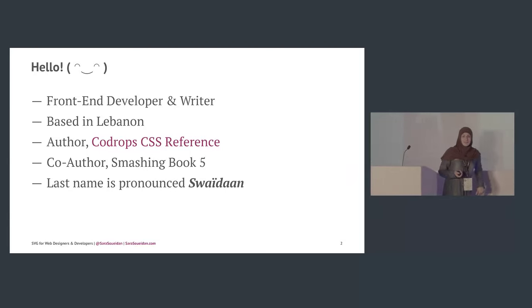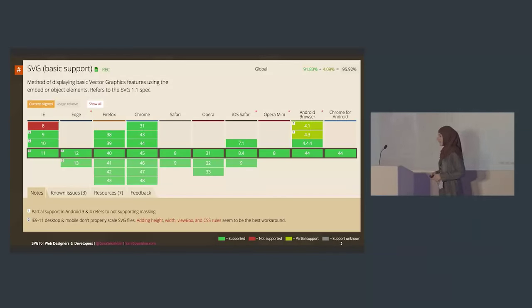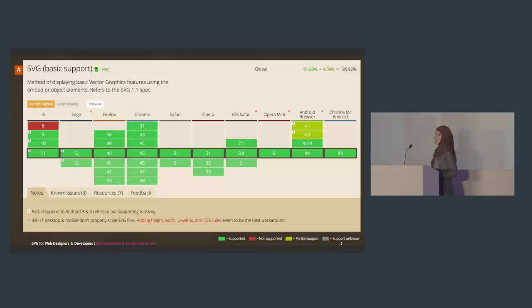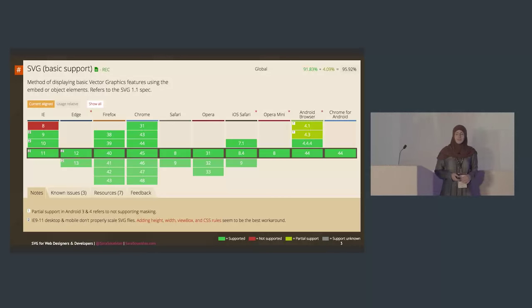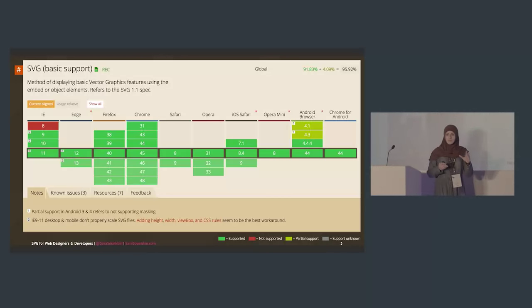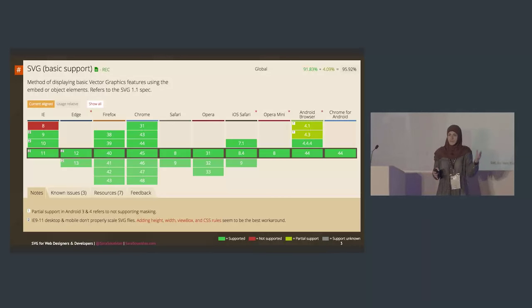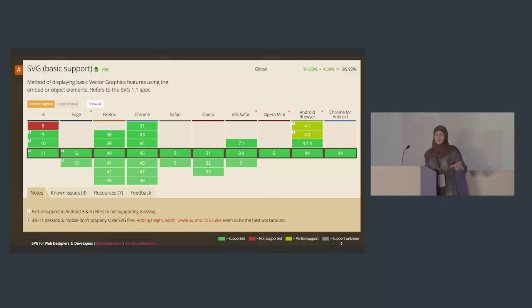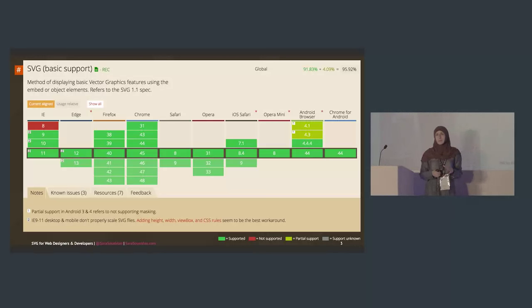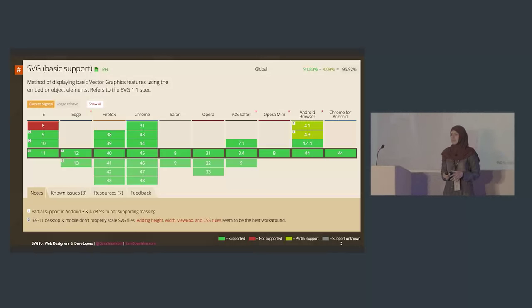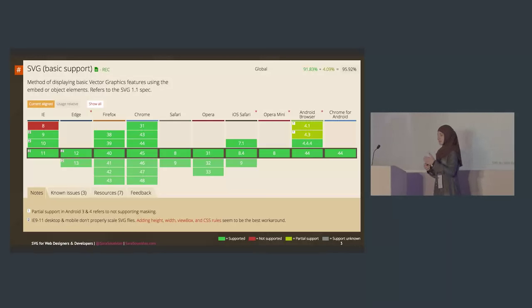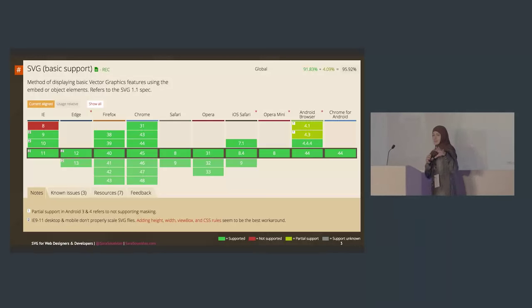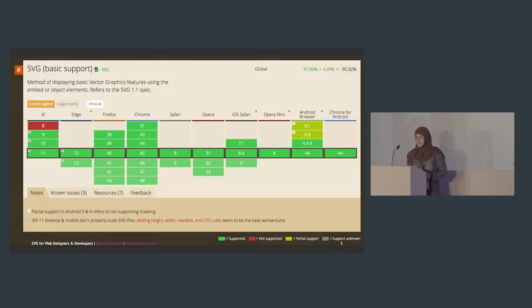I'm here to talk about SVG. SVG has been around for a really long time — since around 2000 — but it started popping up more in the web development community about 18 months ago. That's at least when I started seeing it in articles and Google search, and that's when I got interested in it.